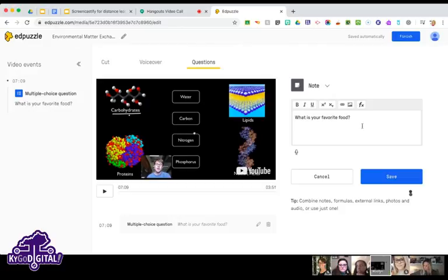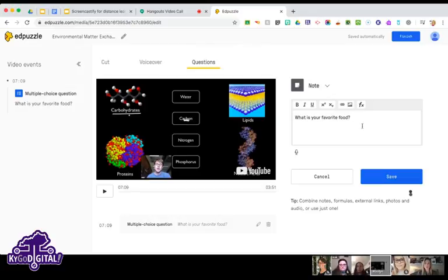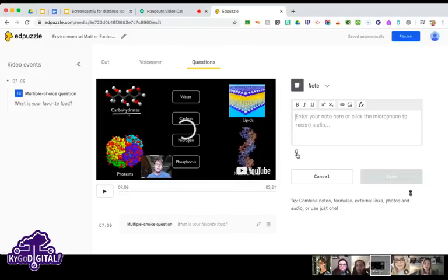Another option is embedding notes into the video. I might choose a video that does a good job explaining something, but maybe it relates to something I've talked about in the classroom and I want students to stop and read a note — to say 'oh yeah, we did talk about this.' You can also do audio recording for notes so students can hear your voice even while we're far apart.